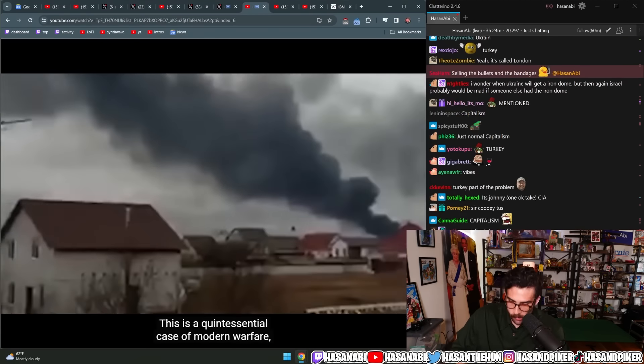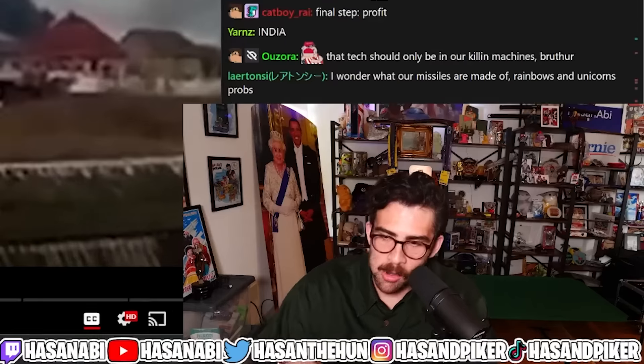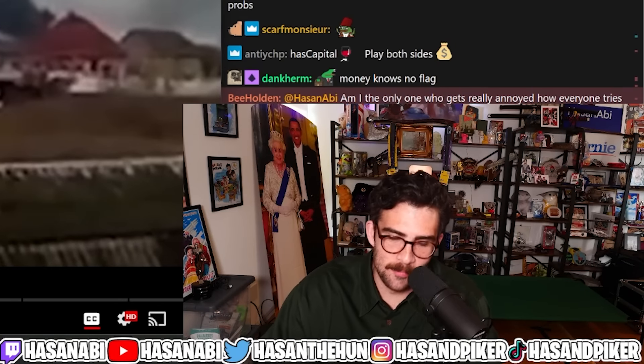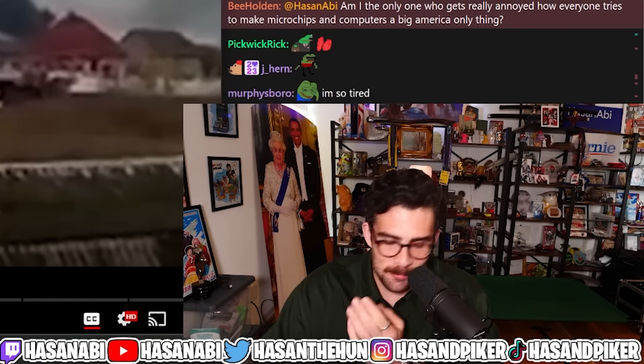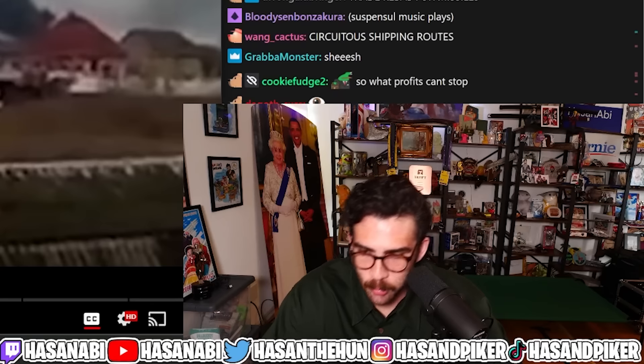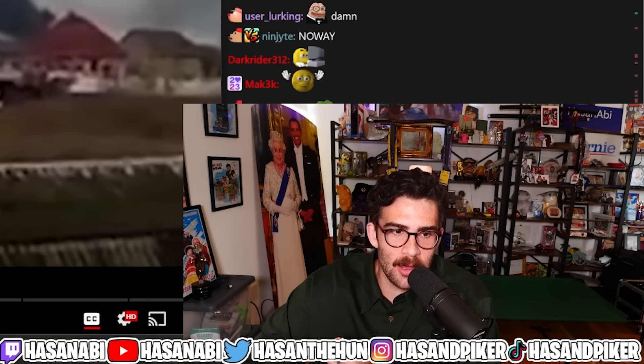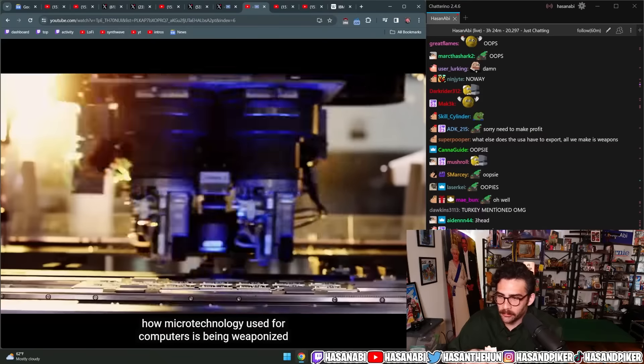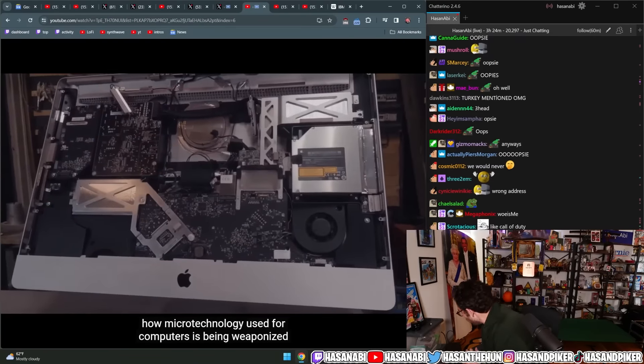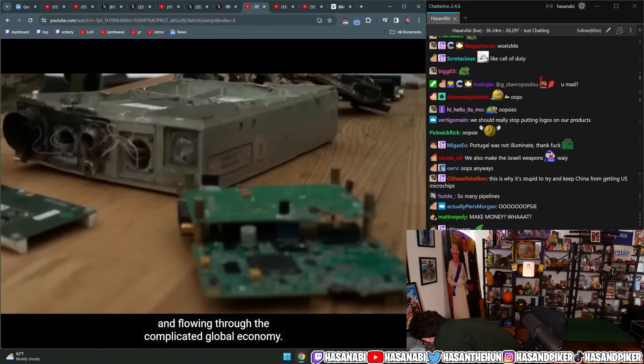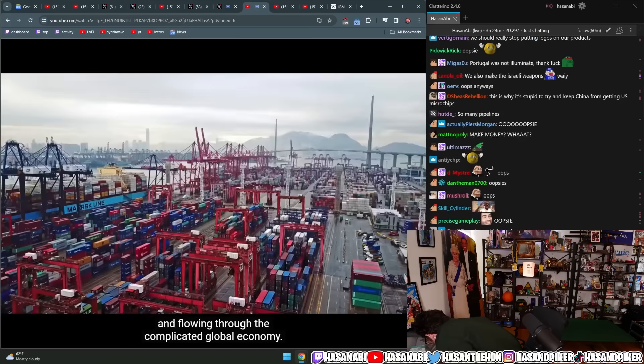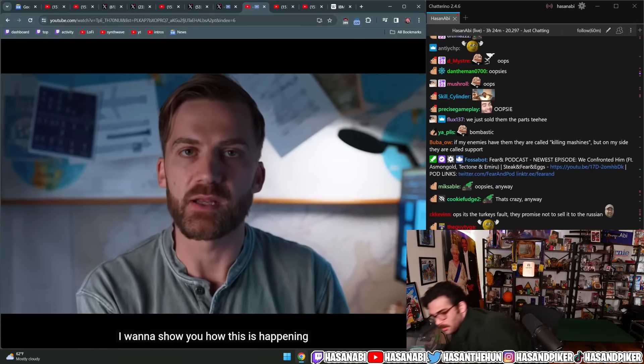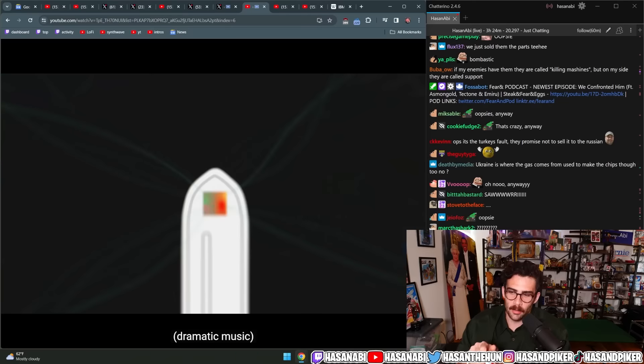Many of them eventually ending up in missiles or drones or other vital weapons being used to invade Ukraine and kill its people. This is a quintessential case of modern warfare. How microtechnology used for computers is being weaponized and flowing through the complicated global economy. I want to show you how this is happening and what can be done about it.